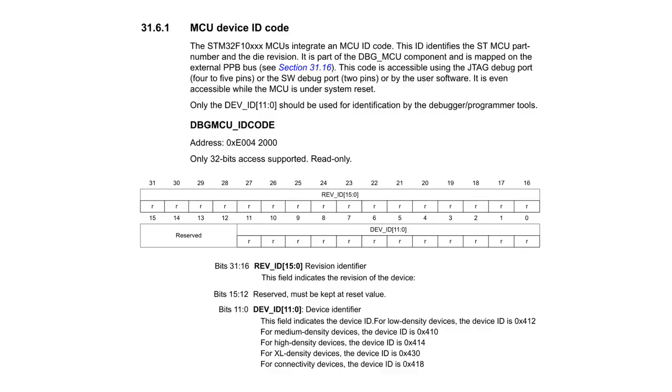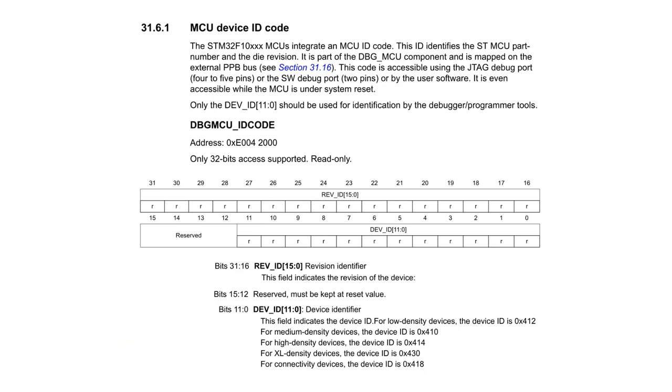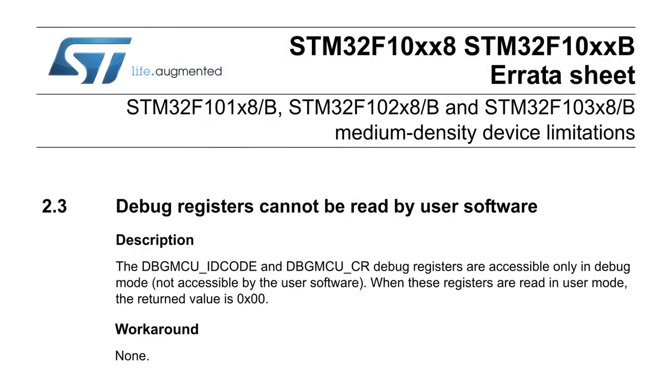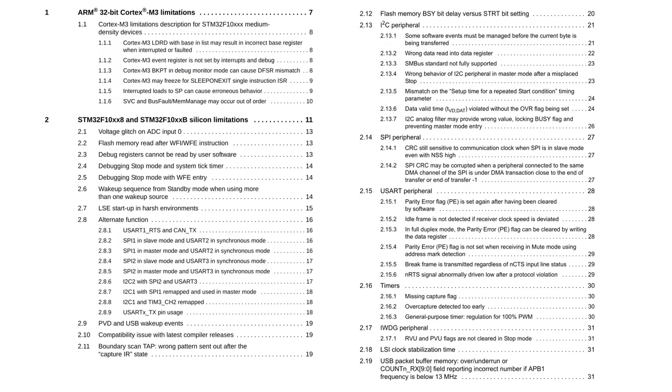But let's come back to the MCU ID. I lied a bit. You can actually read it from the debug interface. But if you read it from the firmware, you will get 0. This is a bug in the silicon. And it's even documented in the errata sheet. There are plenty of other strange behaviors which are described in there. And we can abuse them to identify the actual microcontroller.